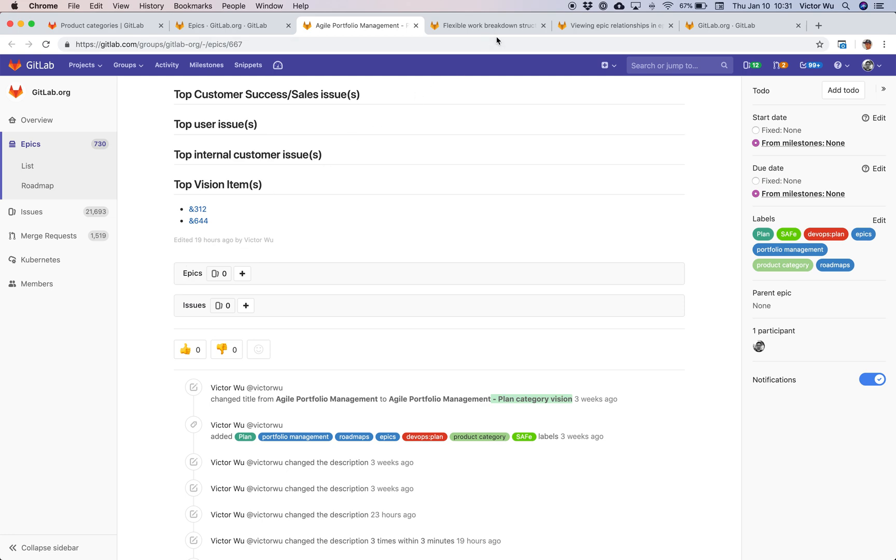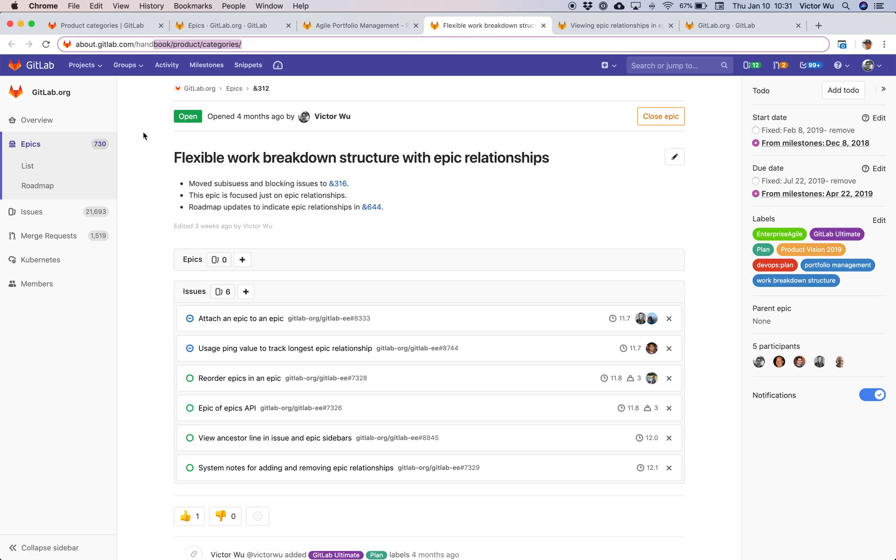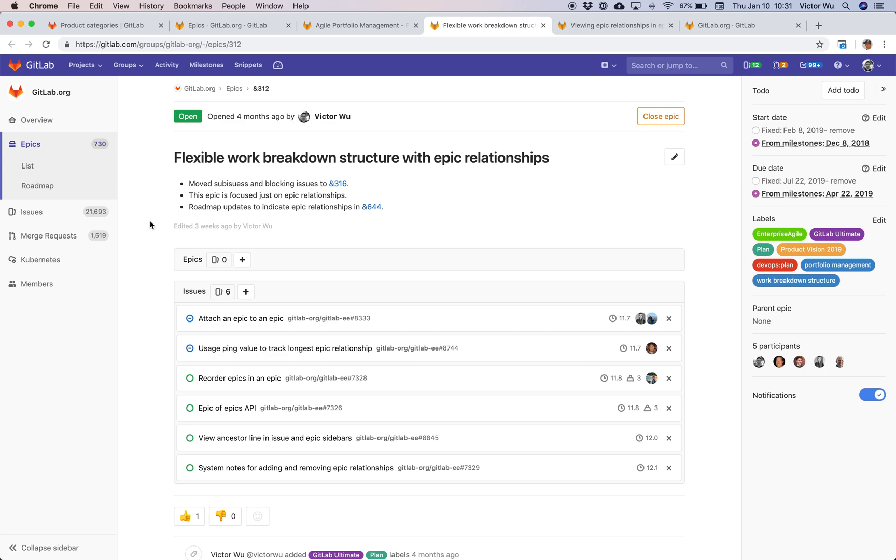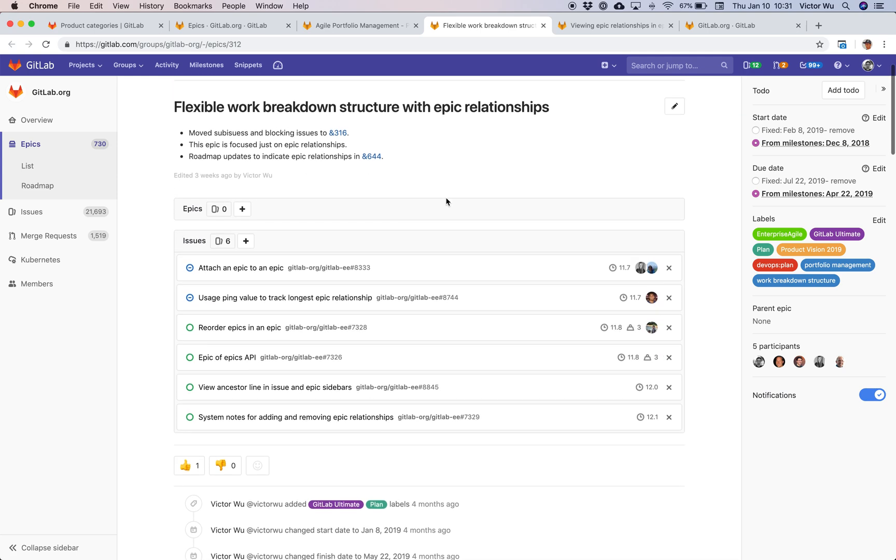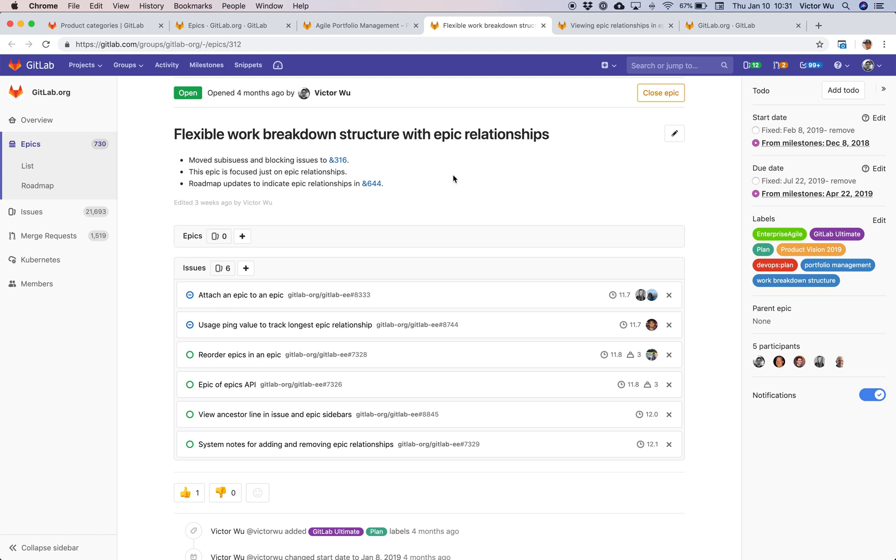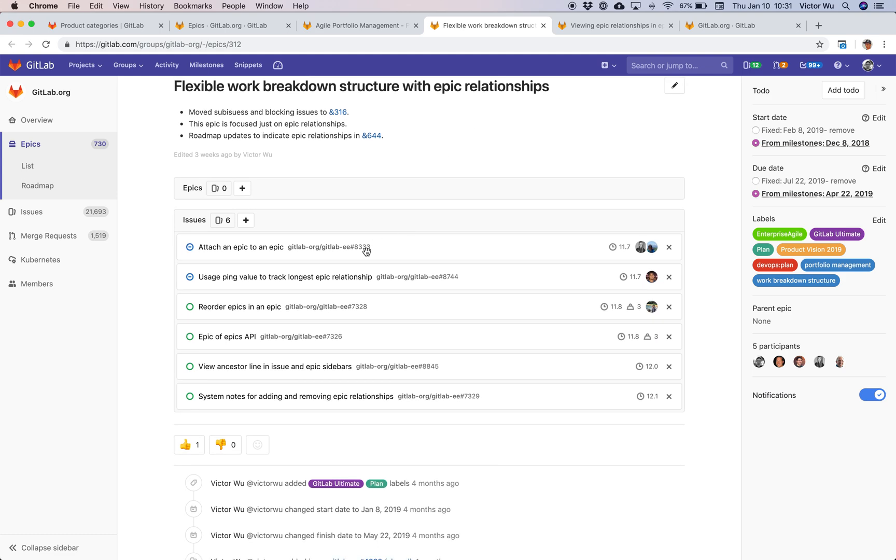The example I'll give here is using production data on GitLab.com. This is real data because we're a transparent company, I can share this information with everybody on the internet. What's really funny is I'm actually using the Epic that I'm demoing right now. This is the actual Epic that we're tracking this particular feature. More broadly, we're calling this feature flexible work breakdown structure with Epic relationships. One of those Epic relationships is the child Epic. We've done this work, attach an Epic to an Epic as part of 11.7 as you can see.